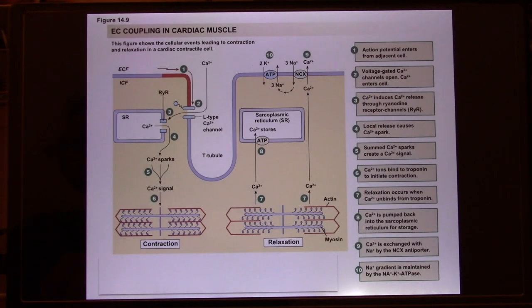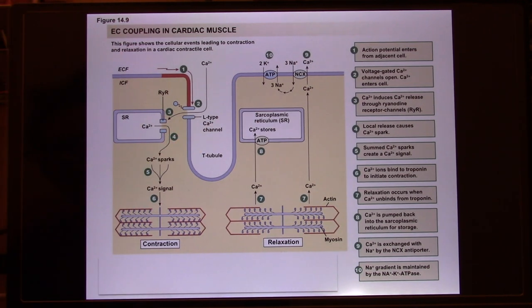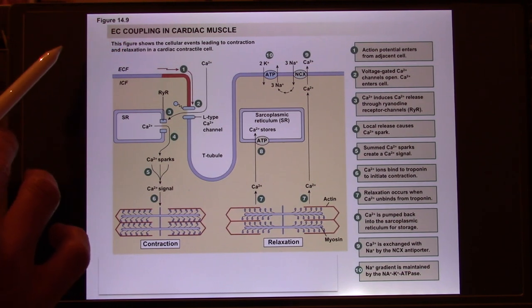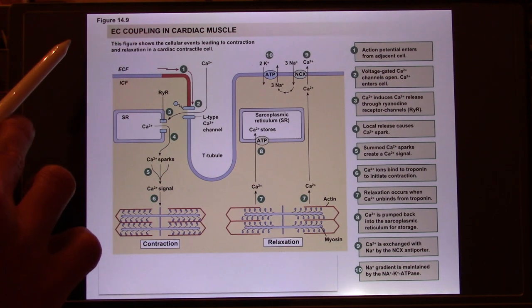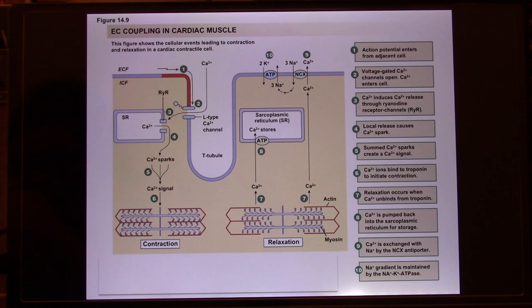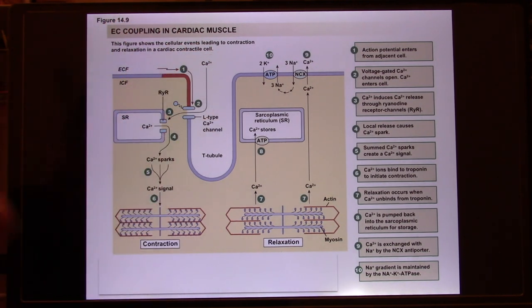Let's keep going. Now let's look at the molecular level. At the molecular level, it's similar — not exactly the same — to the contractile muscle. The first signal comes from the action potential from the pacemaker cells; now we go to the contractile cells. It's going to go through the T-tubule. So now let's look at EC coupling in cardiac muscle.